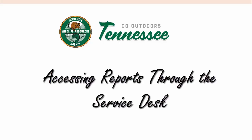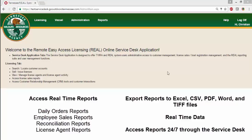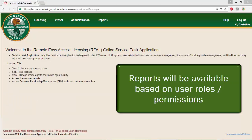The Service Desk application offers TWRA real-time access to accounting, customer, and licensing reports that can be viewed online or downloaded and exported to Excel, CSV, Word, and PDF formats. The reports you have access to will vary based on your user role.